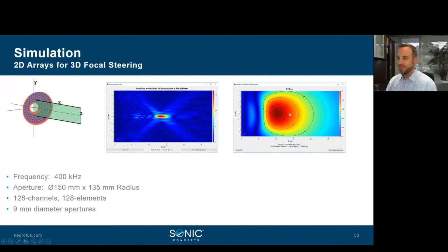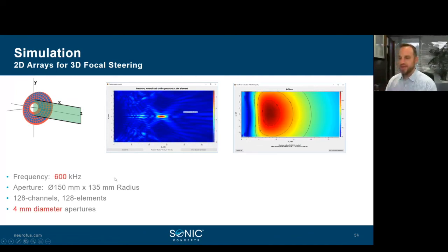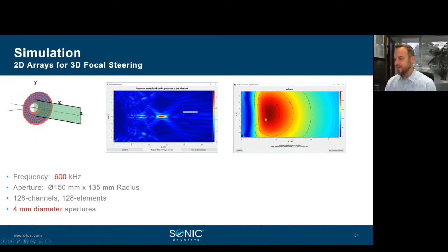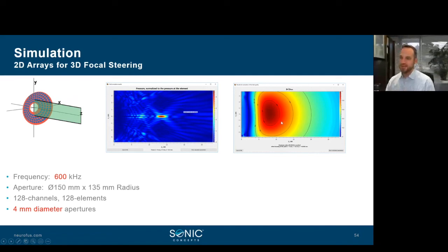Increasing frequency to 600 kHz while reducing aperture diameter makes the focus smaller — volume reduces by roughly the cube of the frequency ratio. However, with smaller elements at 4 mm, grating lobes become more prevalent and need monitoring. The smaller aperture gives a wider steering range but with these trade-offs in grating lobe performance. This illustrates the trade-offs when simulating: smaller focus and more directivity come at the cost of grating lobes.